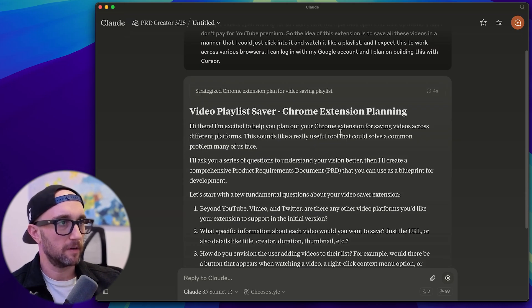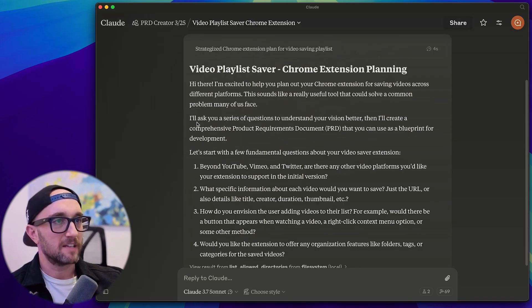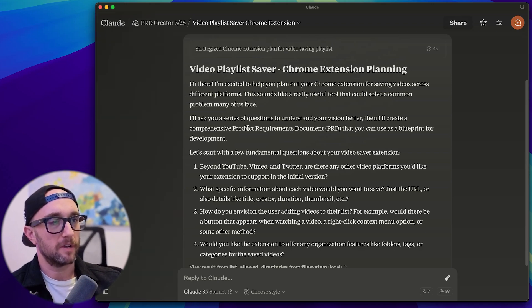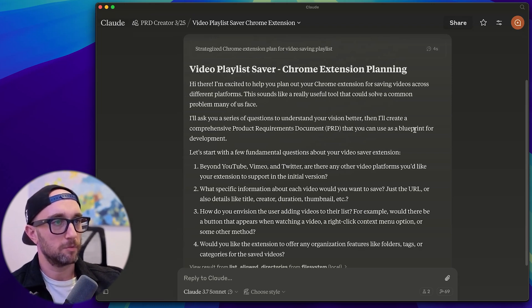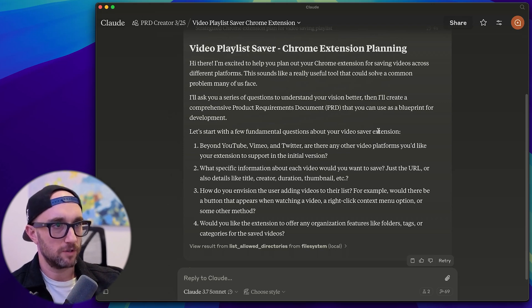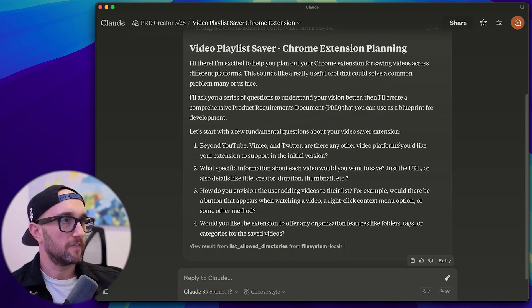Hi there, I'm excited to help you plan out your Chrome extension for saving videos across different platforms. I'll ask you a series of questions to understand your vision better, then I'll create a comprehensive PRD that you can use as a blueprint for development. Let's start with a few fundamental questions about your video saver extension. So clarifying questions. Beyond YouTube, Vimeo, Twitter, are there any other video platforms you'd like your extension to support?